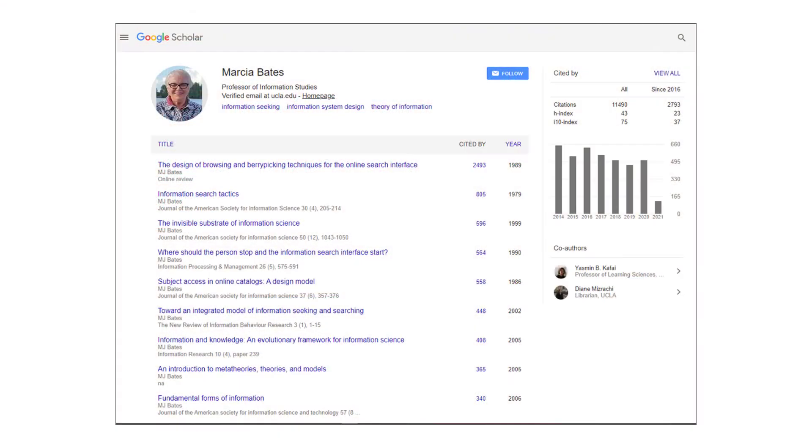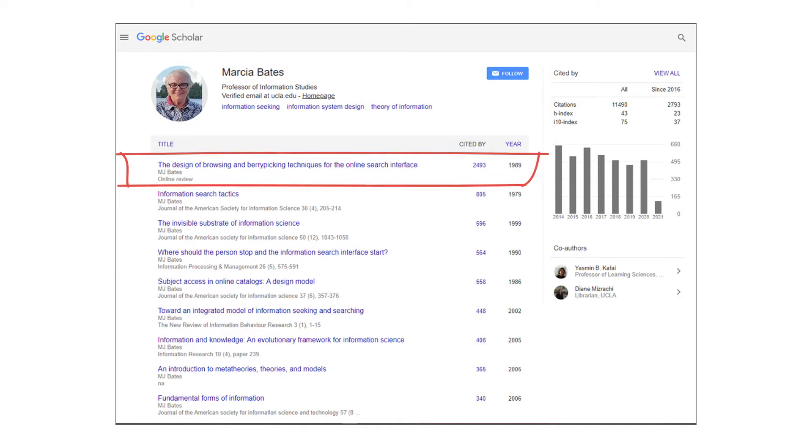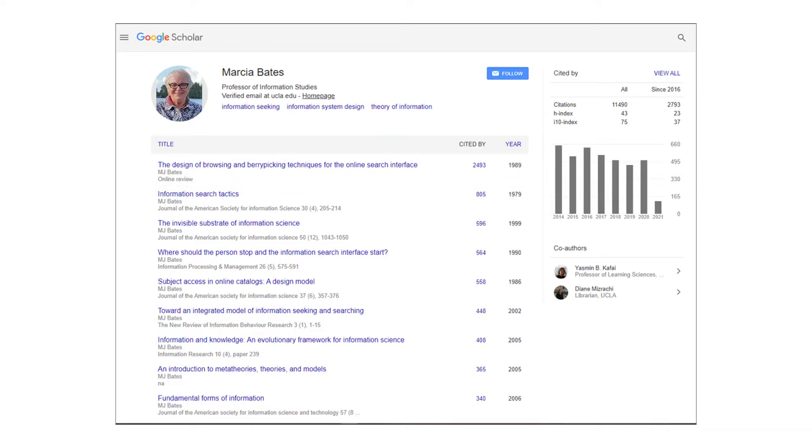Bates's profile in Google Scholar identifies her paper on the berry-picking model of information searching, from 1989, as her best known and most cited work. According to Google Scholar, the Invisible Substrate of Information Science is Bates's third most cited paper.